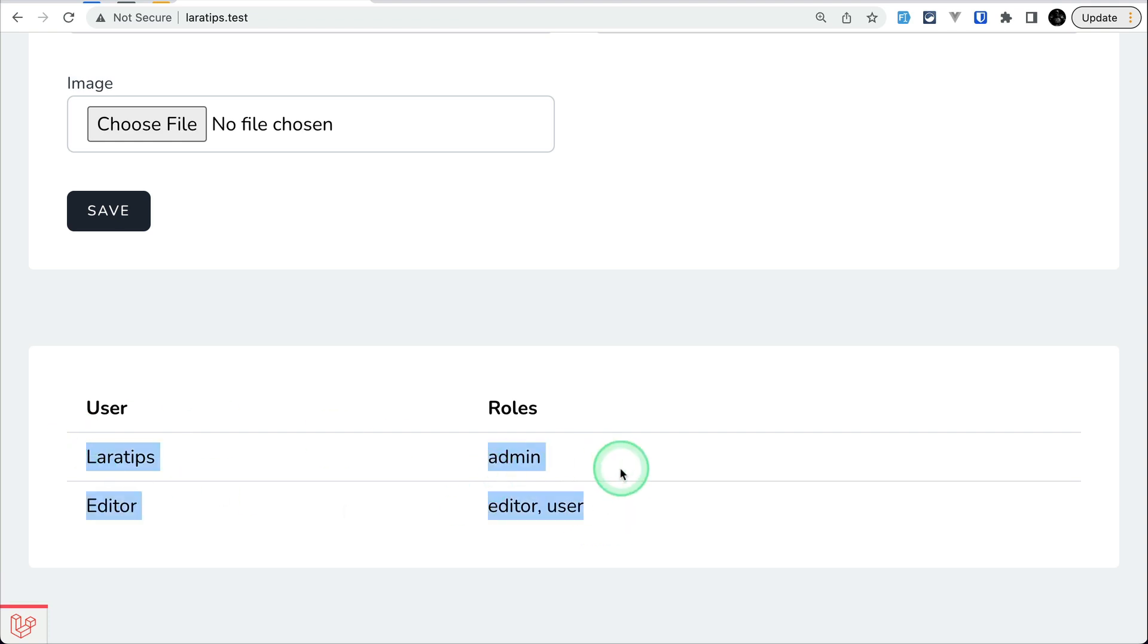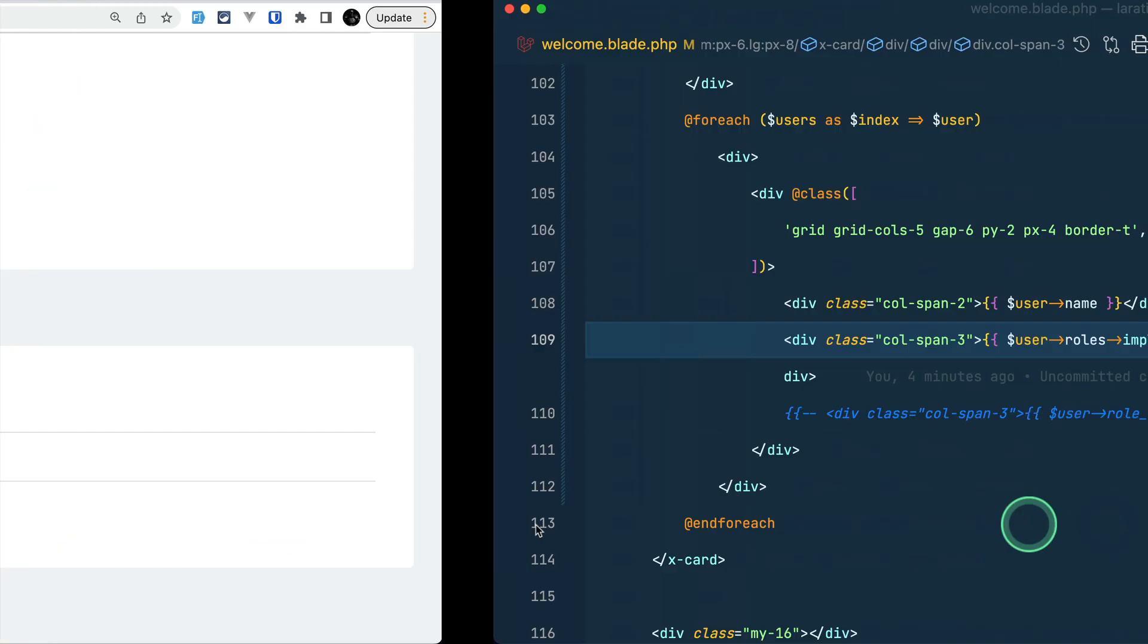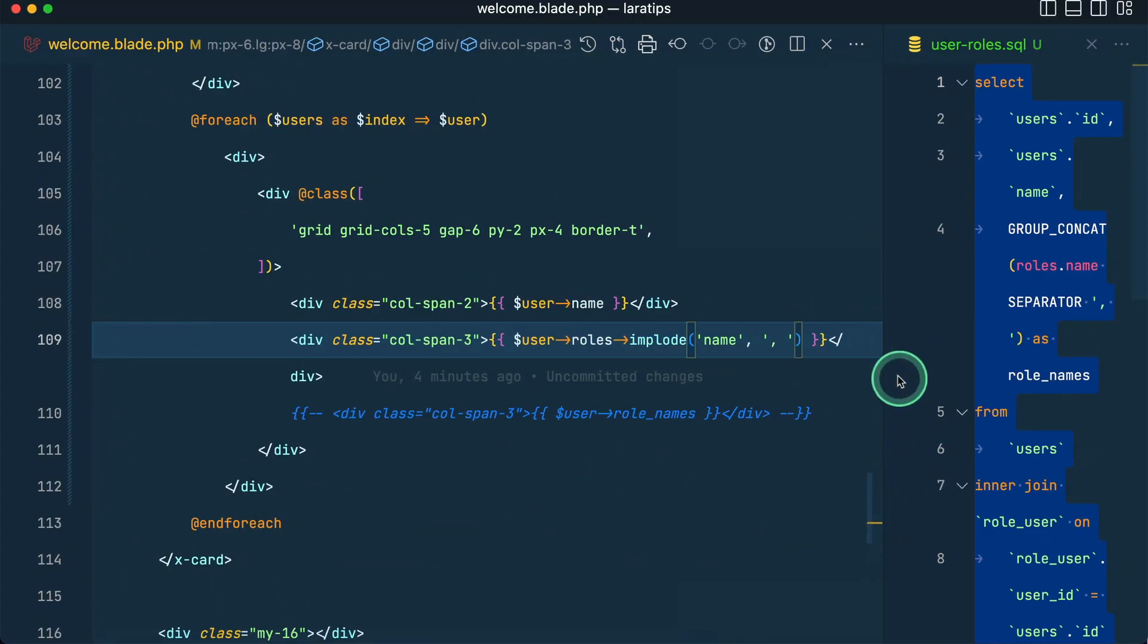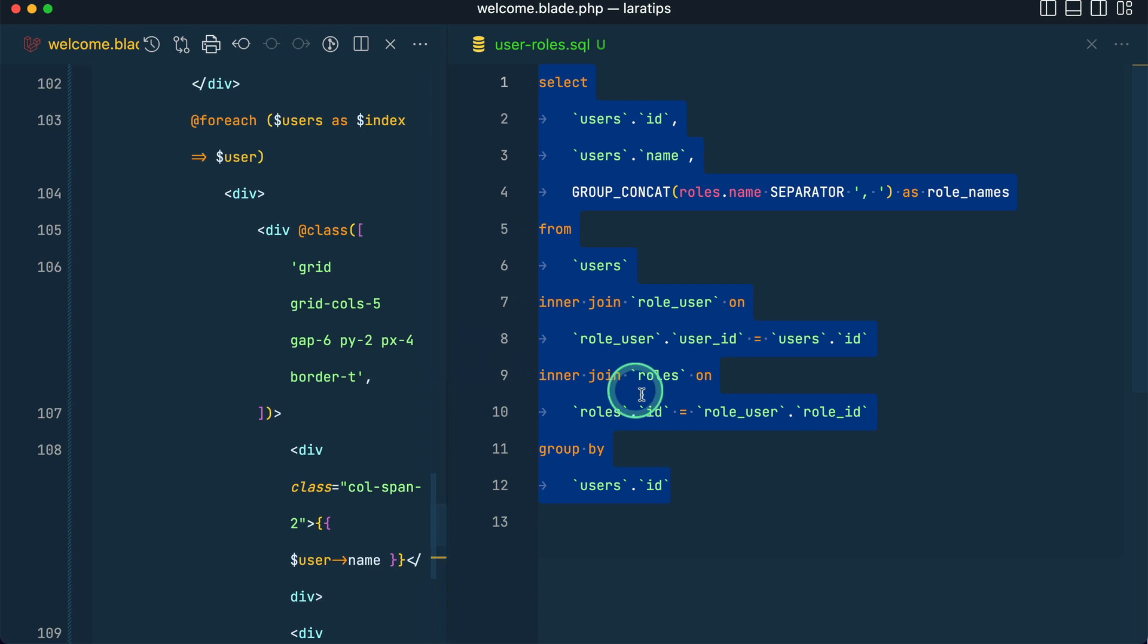Then we cannot do that using the relationship. So for that we need to use joins, and you can see the query by which we can do that is this. And I'll show you how we can do this using the Laravel query builder.